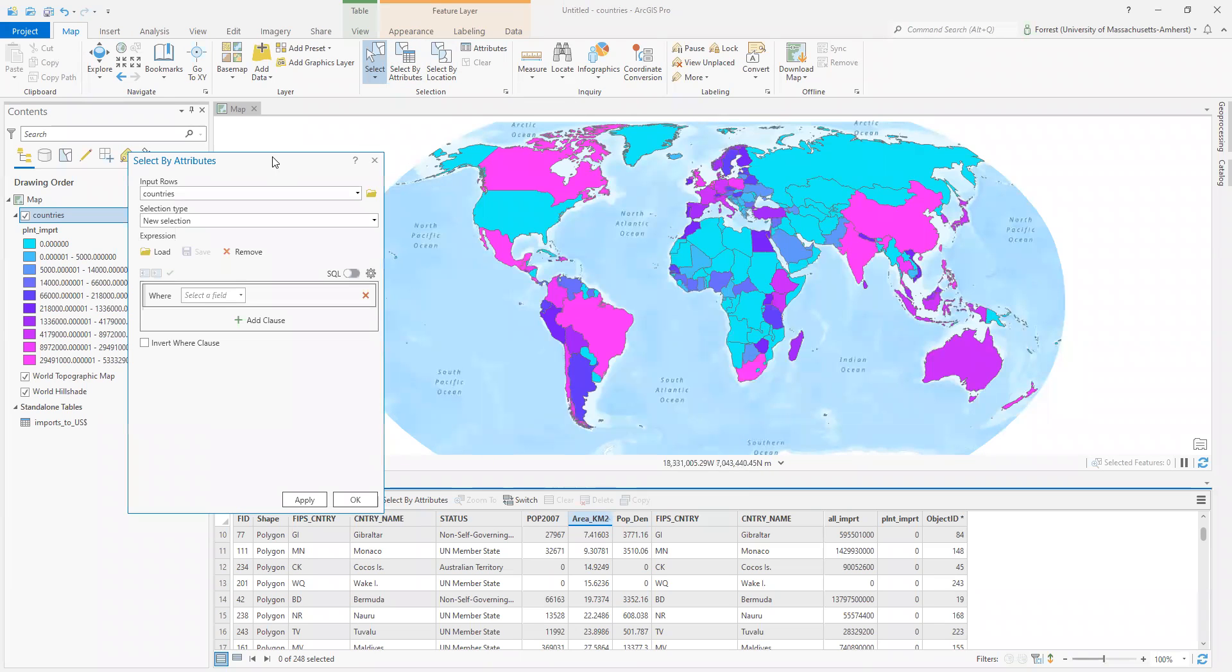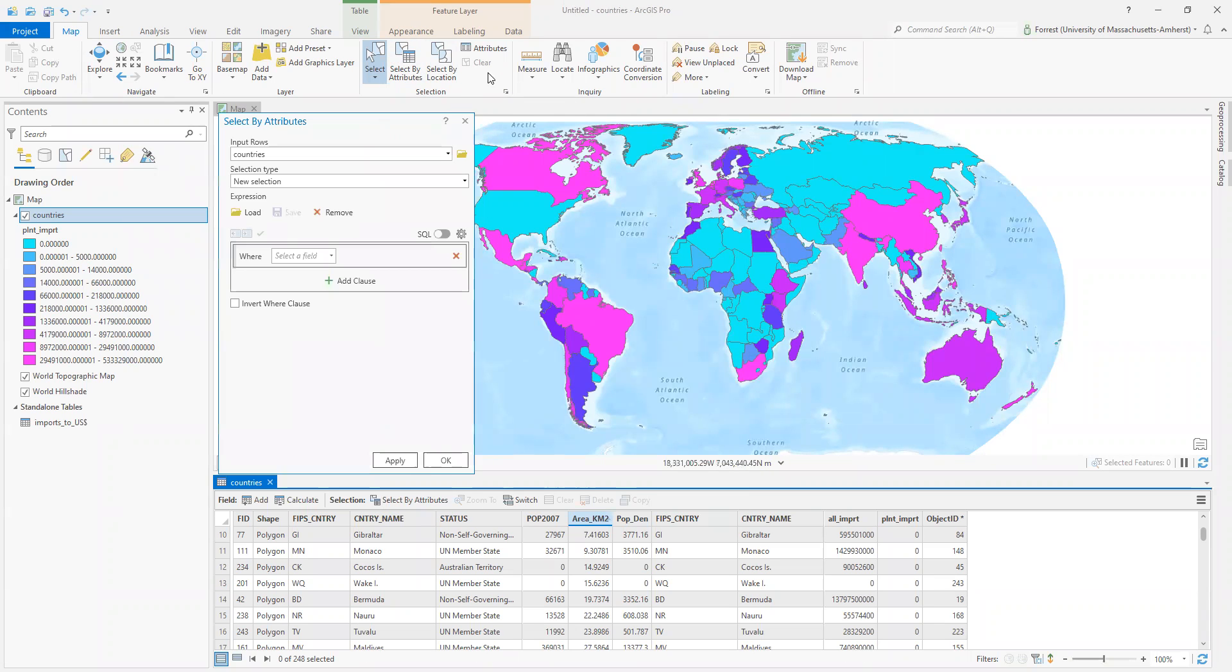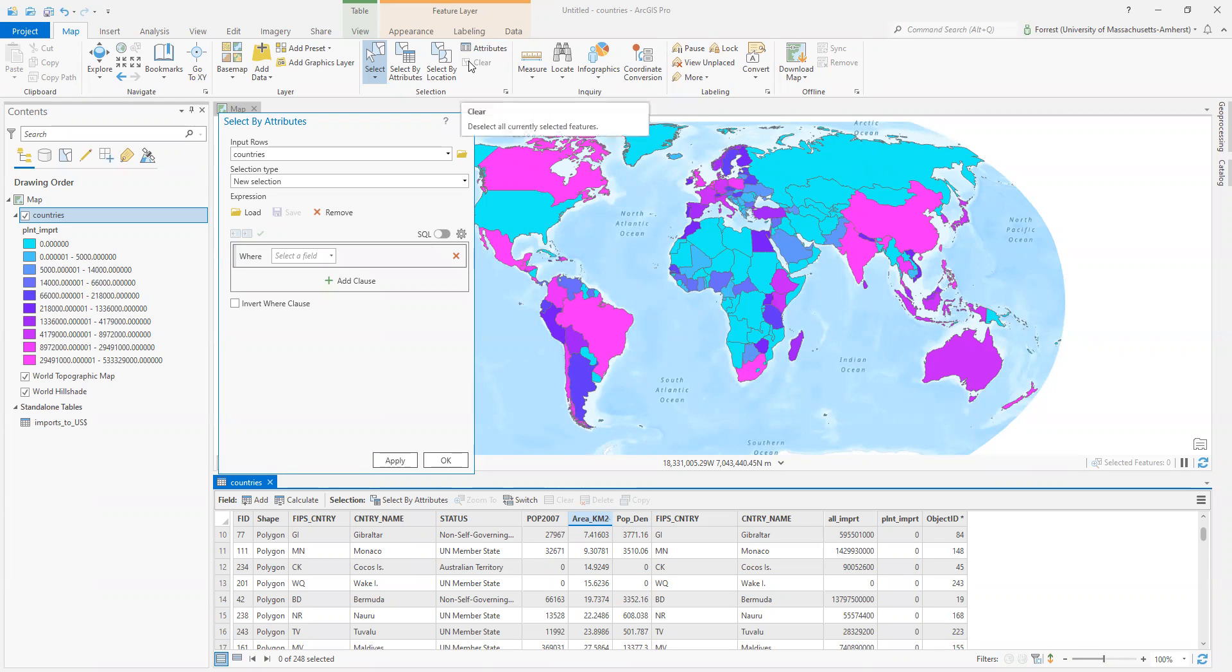Now, I have no selection right now. I was messing around a little bit, but I hit clear. We always hit clear when we're messing around with our selections.